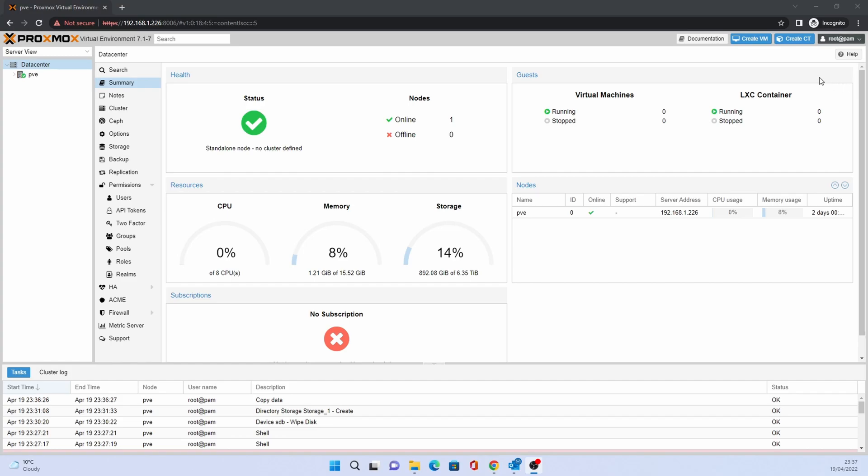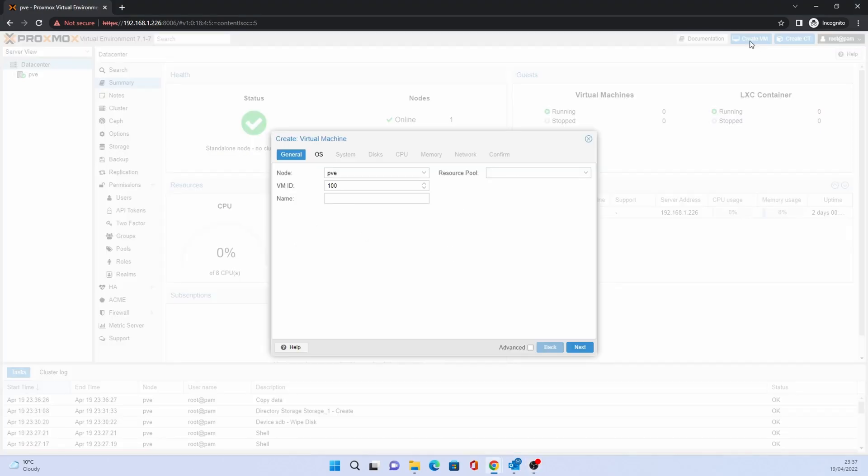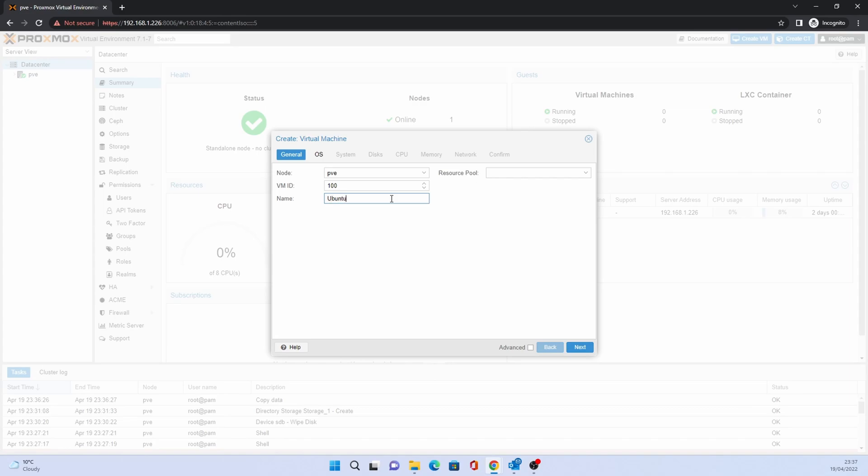Click on Create VM. From the Create Virtual Machine screen, fill out the Name field. Click Next.